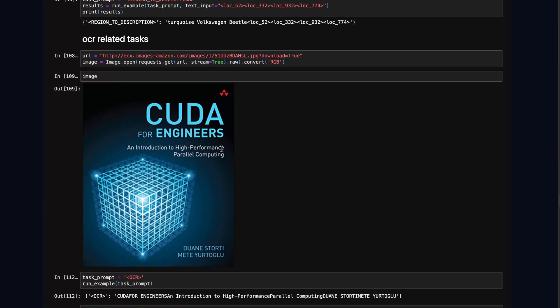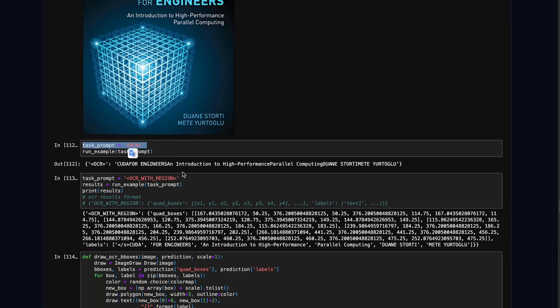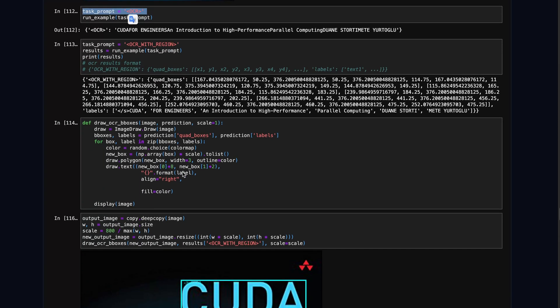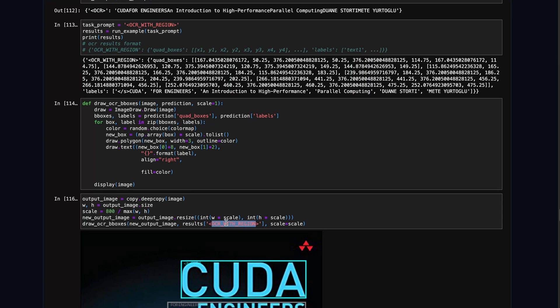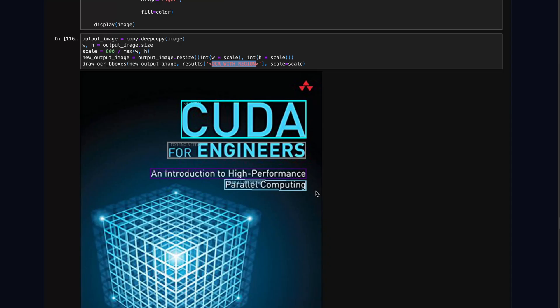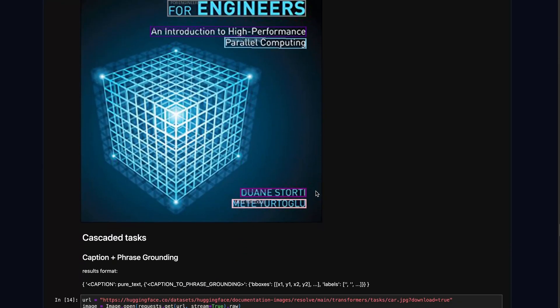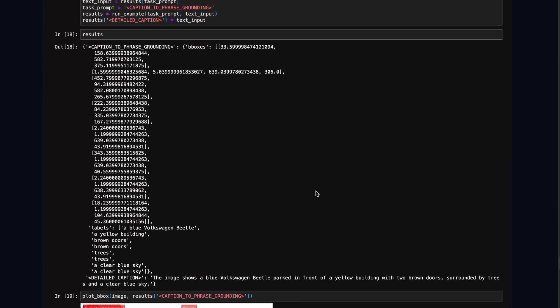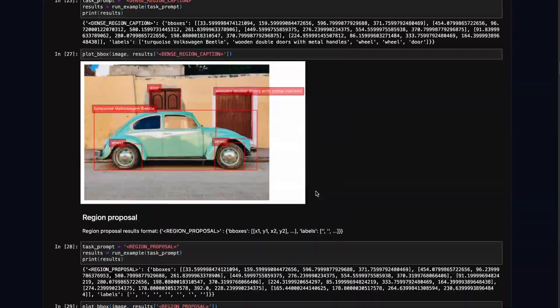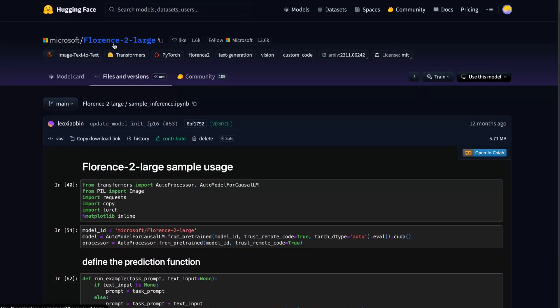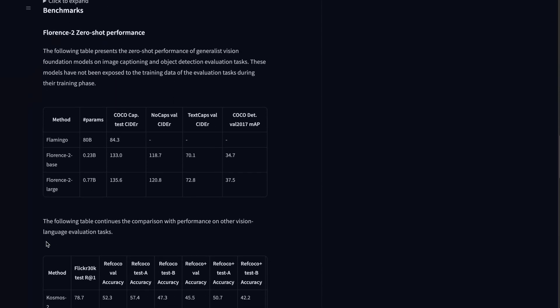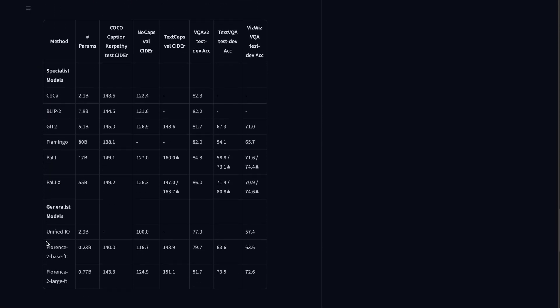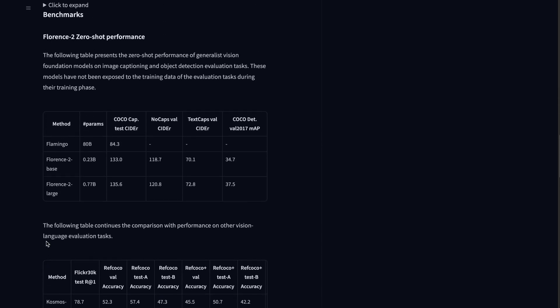Now comes the interesting part — we have a use case where the task prompt is OCR. You can pass this task prompt and the model will try to recognize the text in the image. There is also an advanced feature called OCR with region, using which the model can not only recognize the text but also give you bounding boxes for those texts. That could be very helpful. There are many more capabilities, and if you want to see the full capability of this model you can check the Florence 2 model card, which has a table describing the different capabilities.